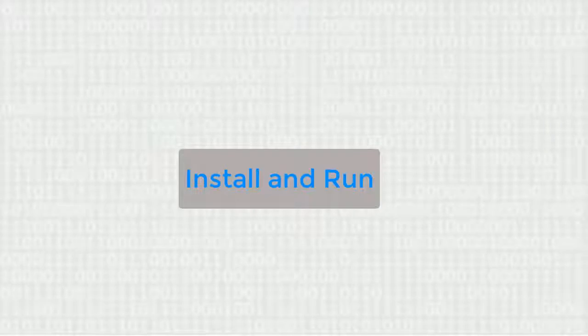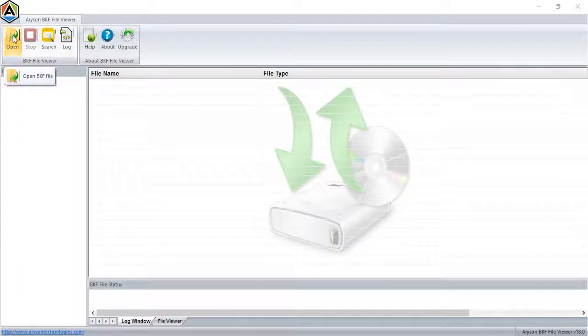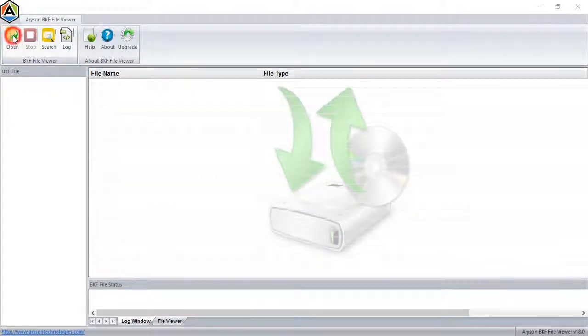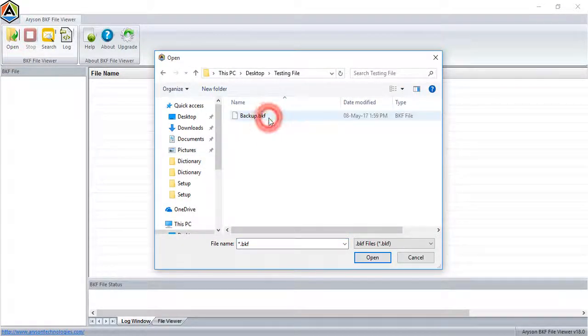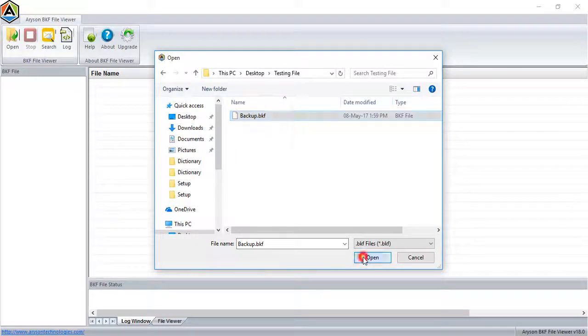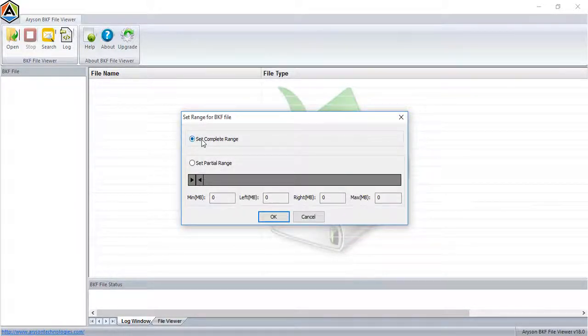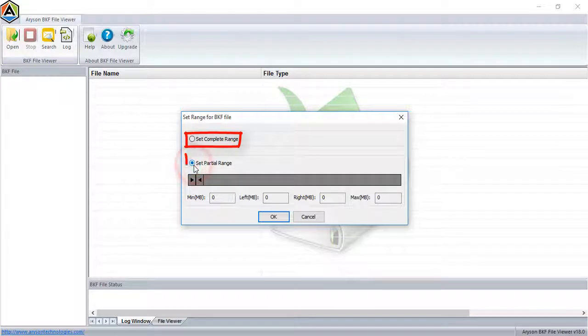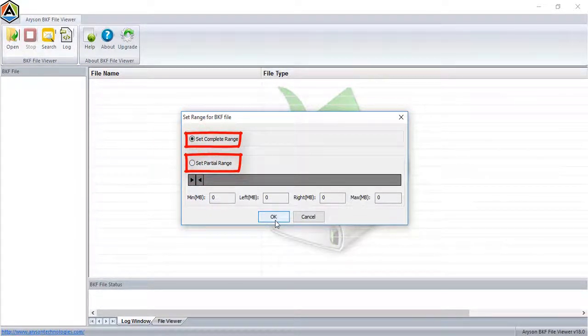Now let's install and run the software. Select the open button on the navigation bar, browse the backup files from your system, select the scan mode on the basis of the two range selectors, then click OK to start the scanning process.